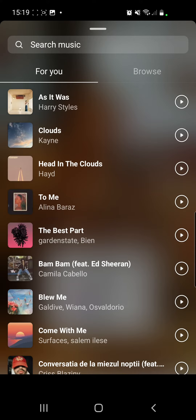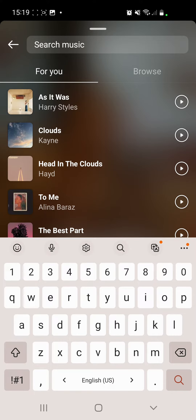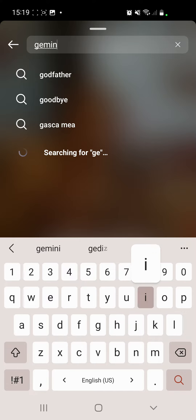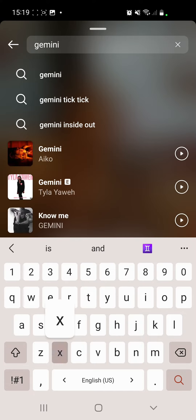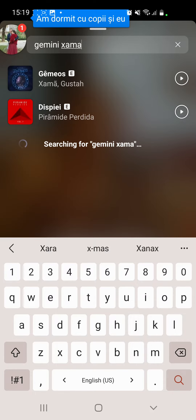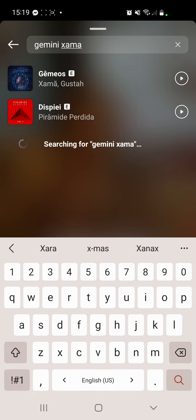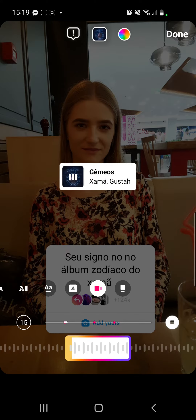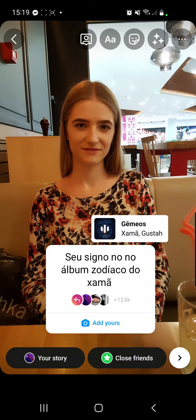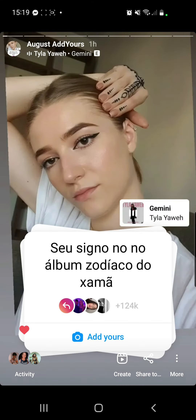Here you have to search for your zodiac sign — in my case it is Gemini — and then type in Xema just like this. Now click on this song, then click Done from the right top corner, place your song where you want, and then share this with your friends.